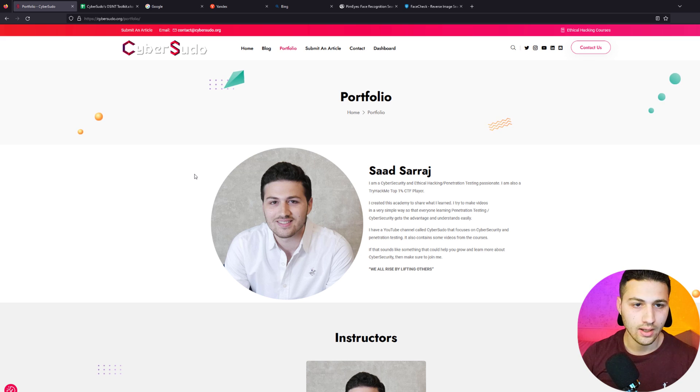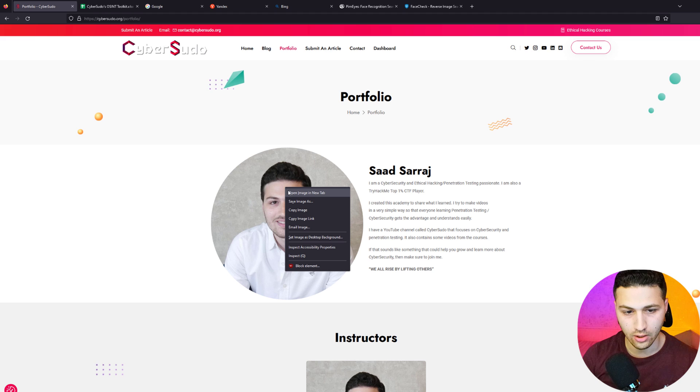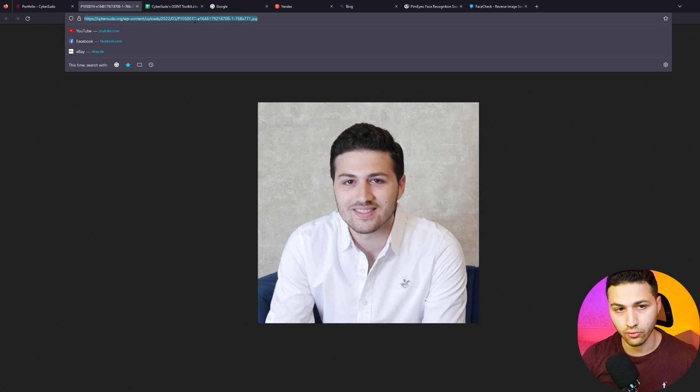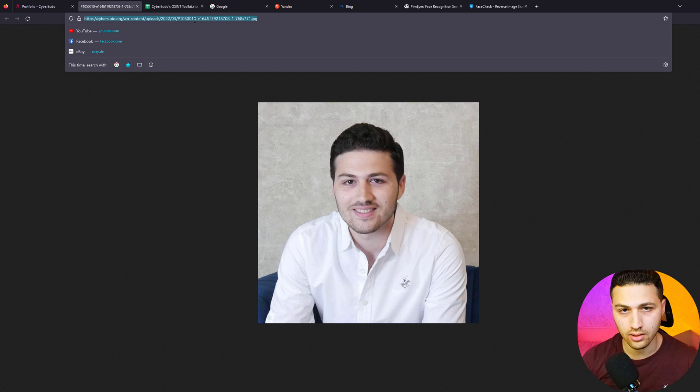The first thing I'm going to do is upload my picture — my face picture — to various websites and see what information I can find about myself. I'll go to my website, go to portfolio, find my picture, open it in a new tab, and get the full URL. You can either download it or get the full URL of the image.